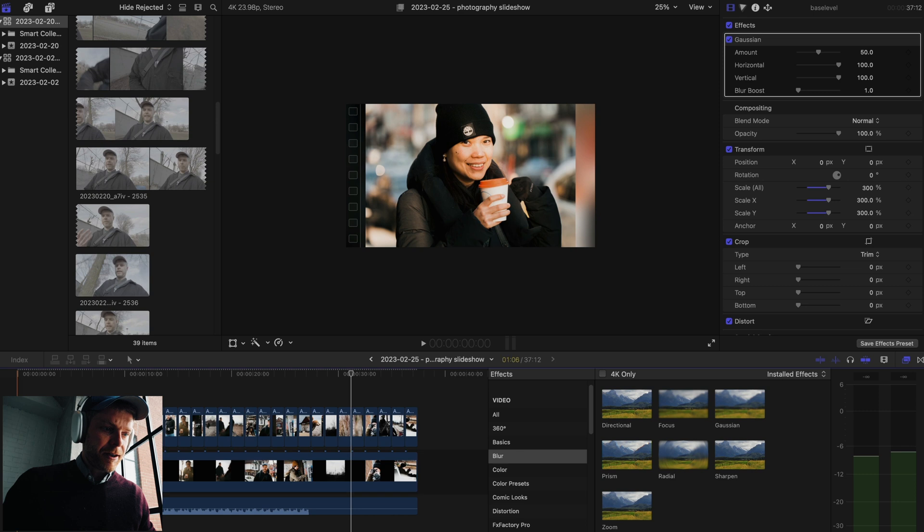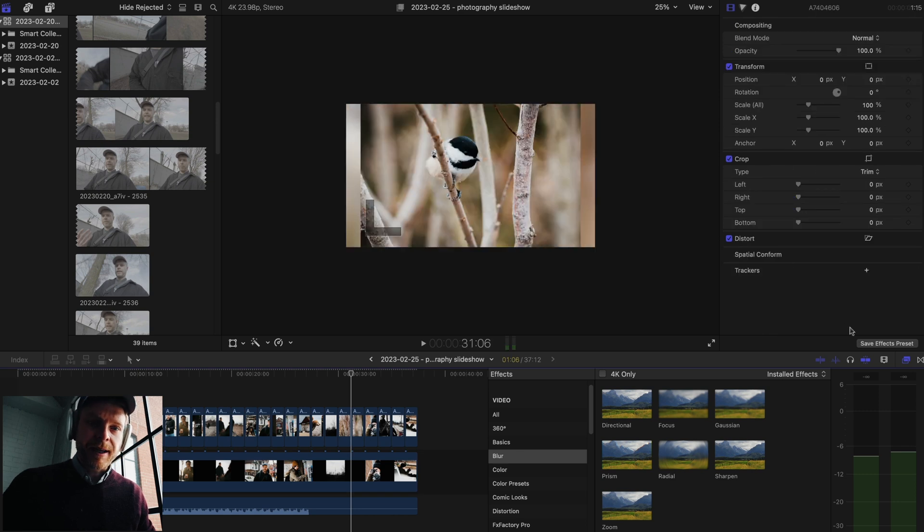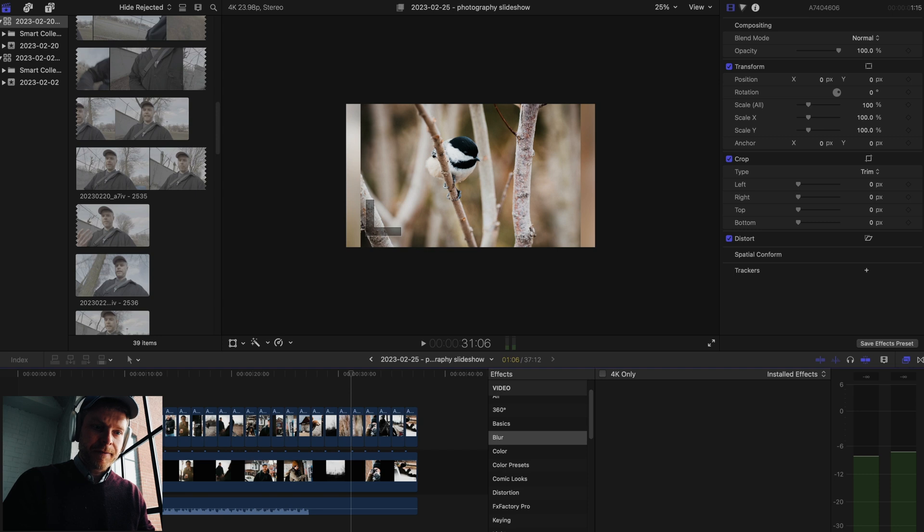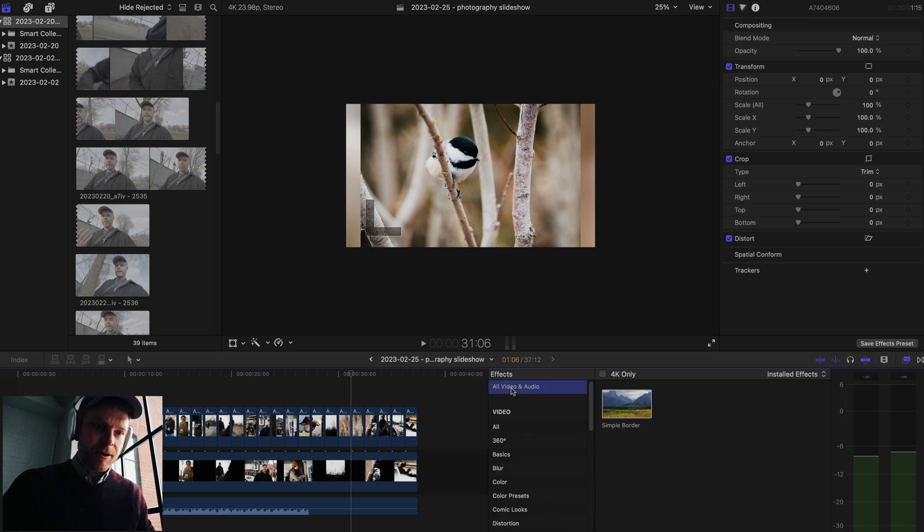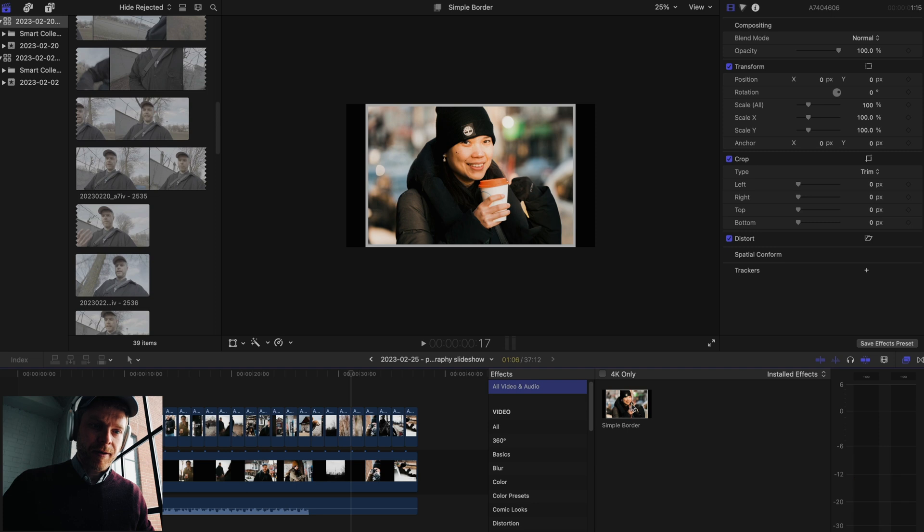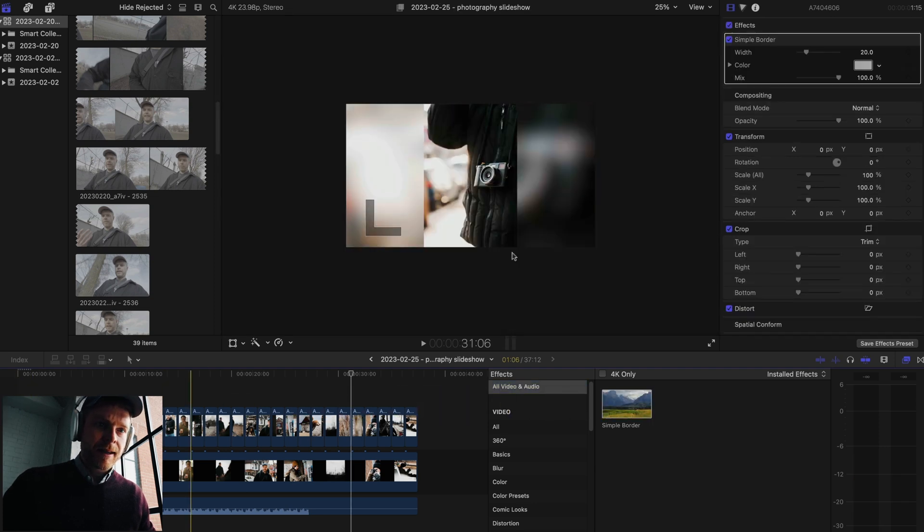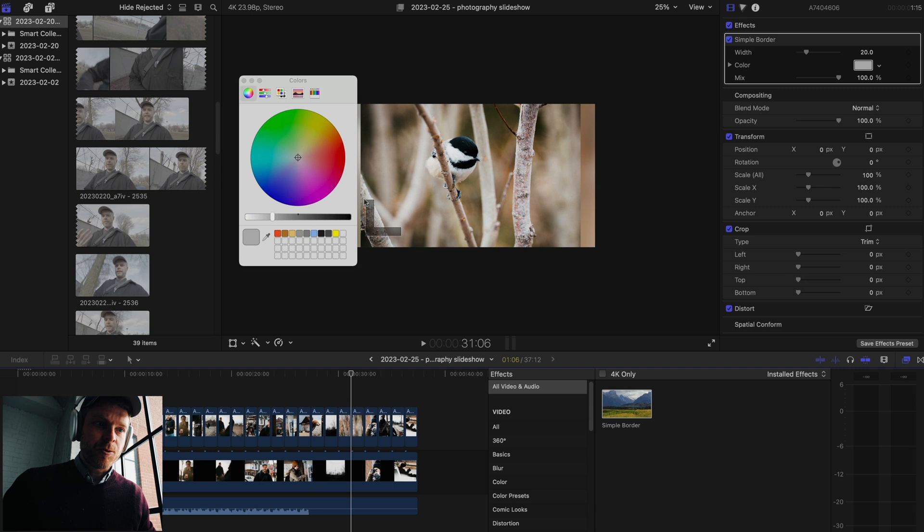The final key thing to do then is to create a border. So I'm going to click the top here, all video and audio, and a simple border right there. I'm going to drop that on the first clip.